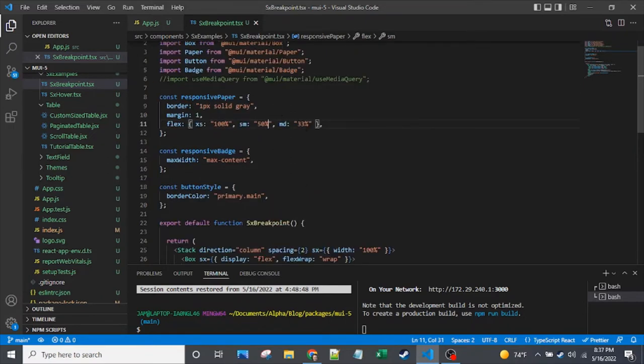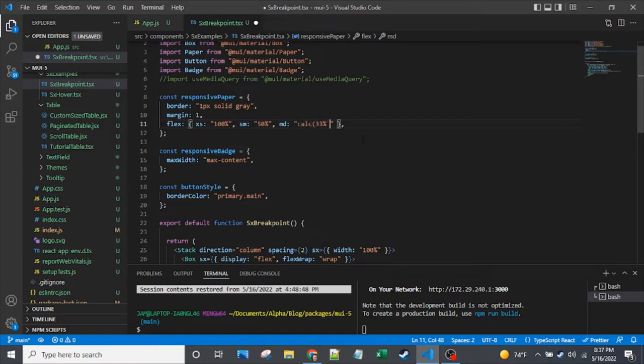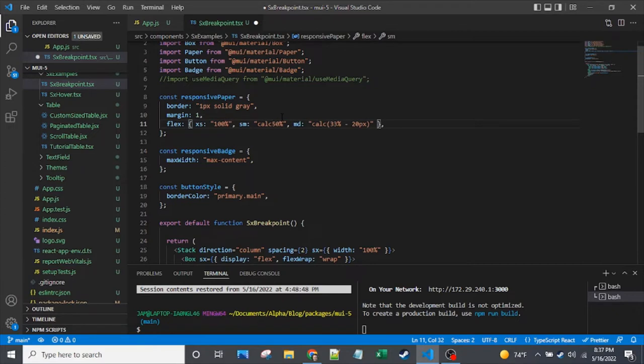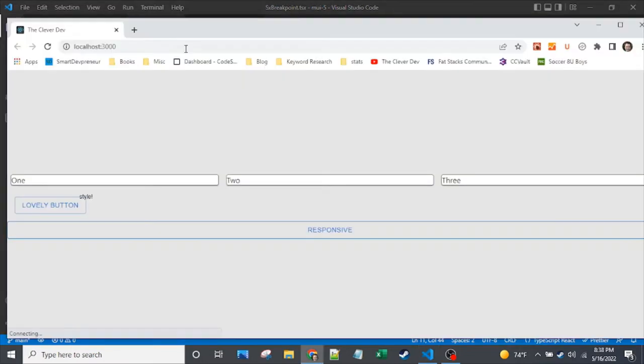So now that we've got our basic values in for XS, SM, and MD, and we've thought through this accounting for the 2 pixels of border and the 8 pixels of margin on each side right and left, so 16 pixels of margin, now let's get those calc values in here that account for that pixel width. So I think it should calculate out to about 18 pixels, but I'm going to put a couple extra pixels in.